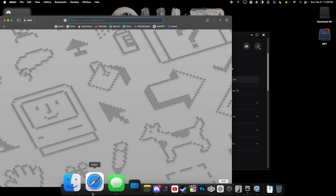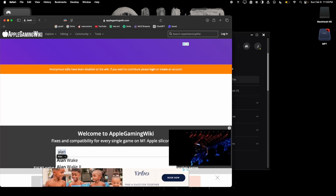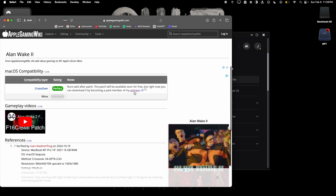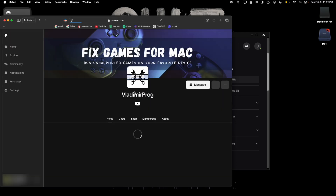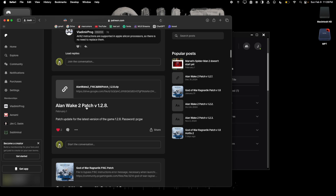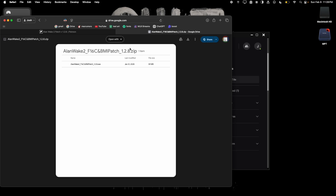Go to your web browser and navigate to AppleGamingWiki.com and search Alan Wake 2. Click the link to go to Vladimir Prague's Patreon page, and scroll down to find the latest version of the Alan Wake 2 patch — as of recording this video, that's version 1.2.8. If you're not subscribed to Vladimir's Patreon, you can purchase a patch for just $5. I'm a member — it's a great Patreon page — so I'll click and download.